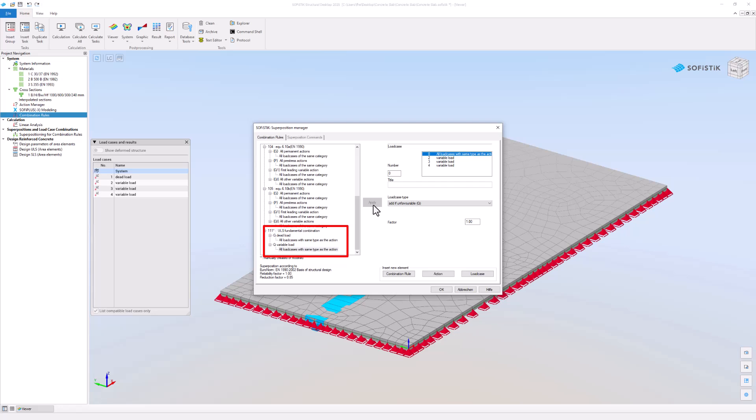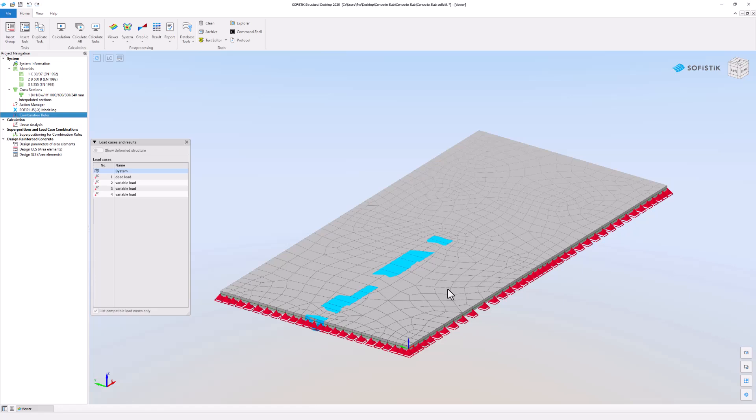The combination number 111 now includes dead load and variable load. Close the dialog box with OK and apply all modifications to the project.